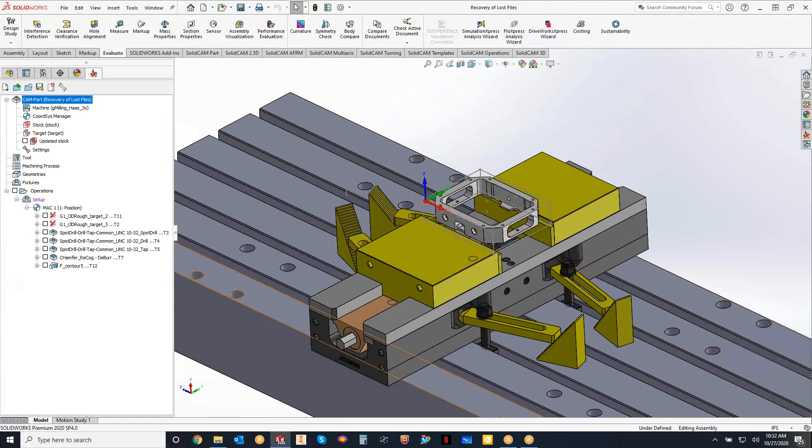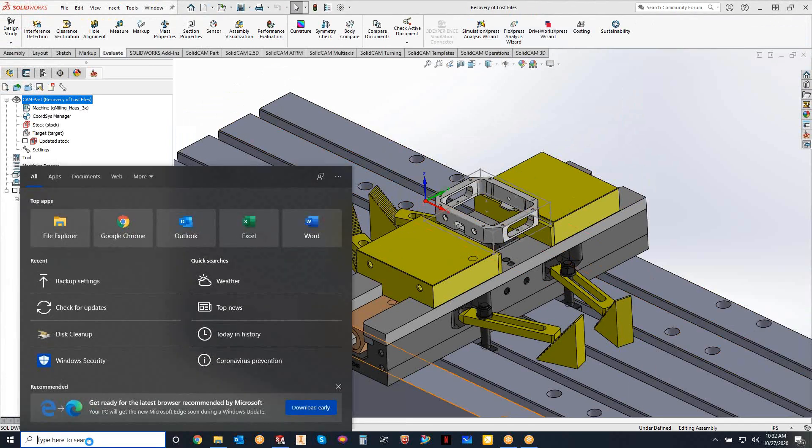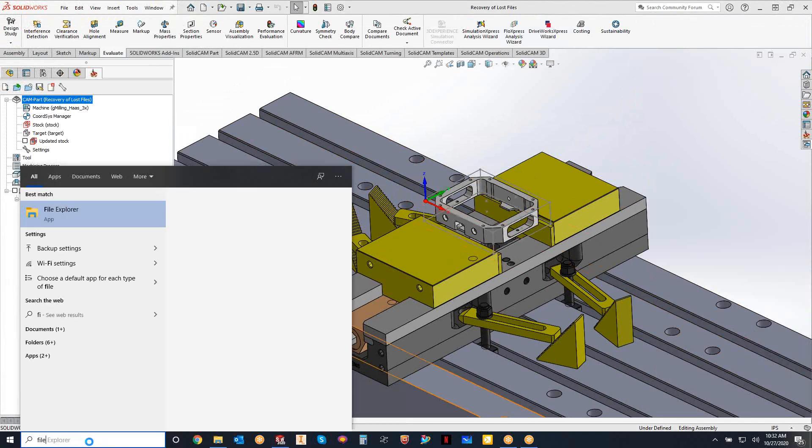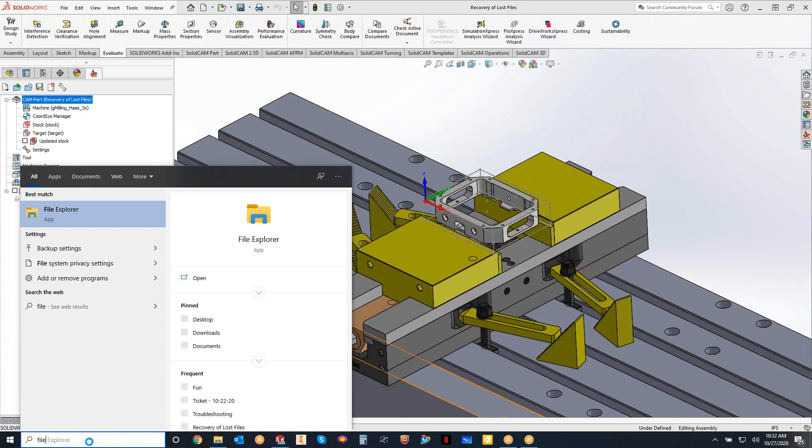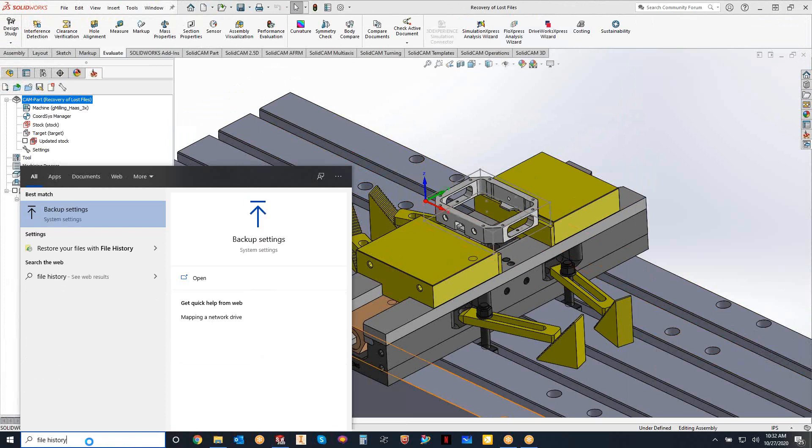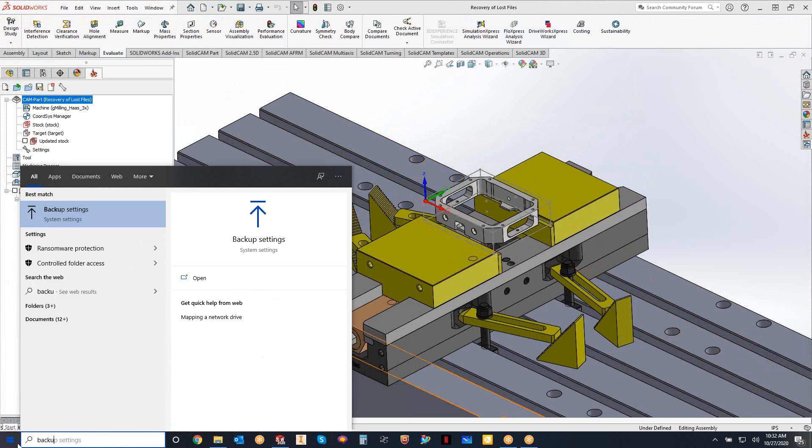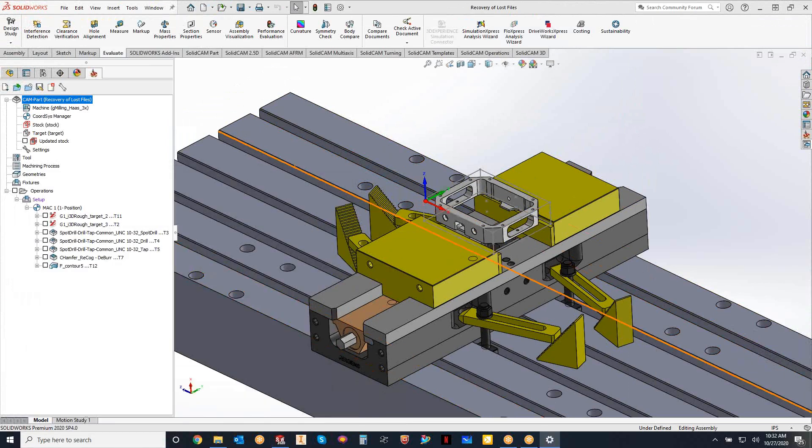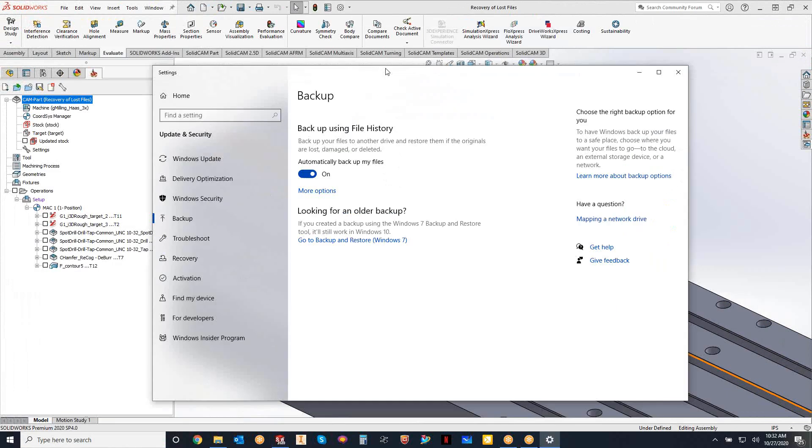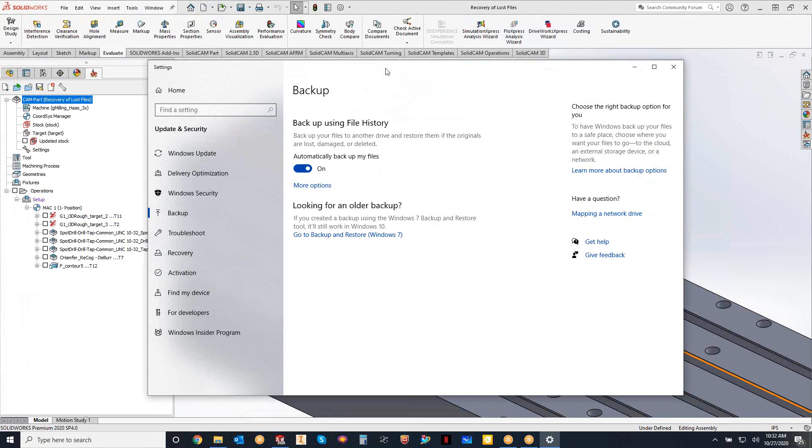What you'll see is if you go to your taskbar and you can type in things like file history, you're really just trying to get to the backup settings. So if you forget about file history, you can literally just type in backup and it'll take you to the backup settings.